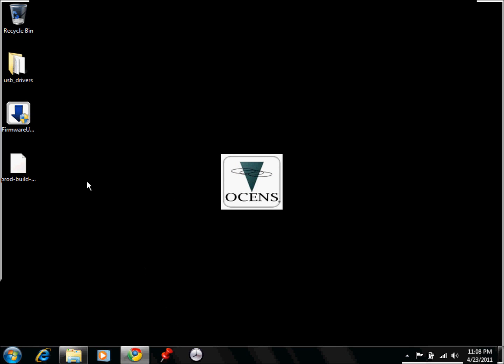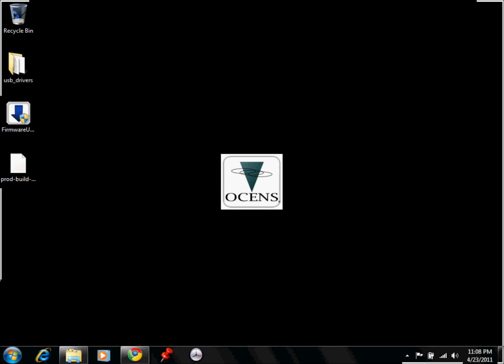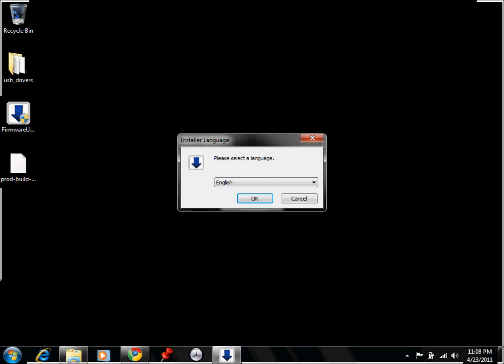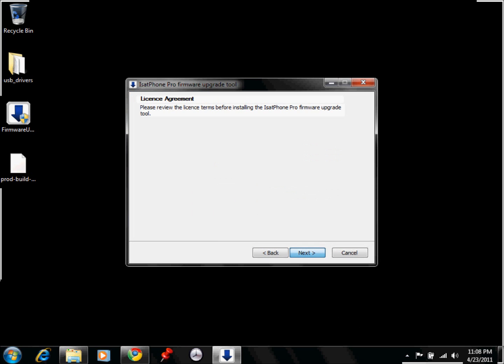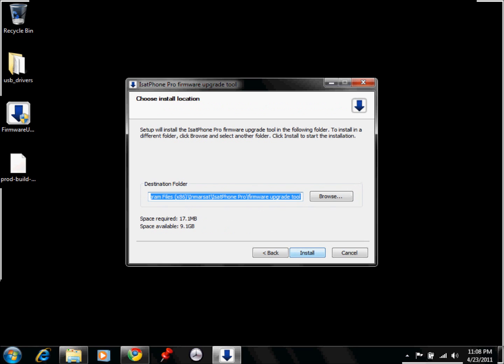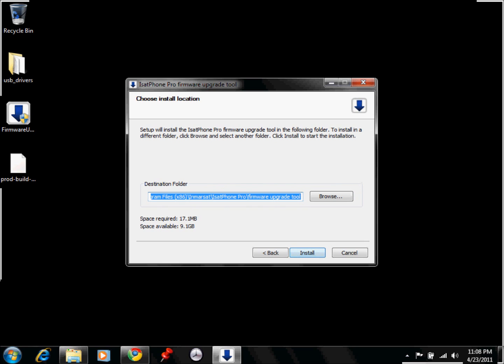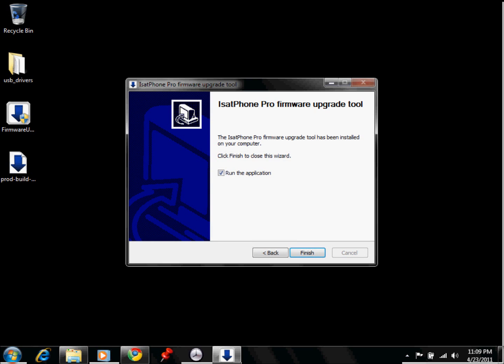And then now we can go into the firmware upgrade tool installer. So you would just run the firmware upgrade install tool, and then we would go ahead and select OK, and then just hit next, and hit I accept next, and then you would click on install, next, finish.